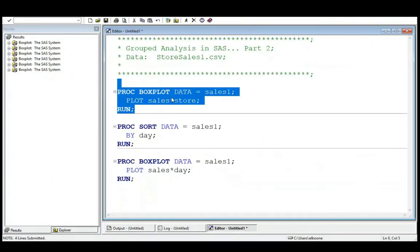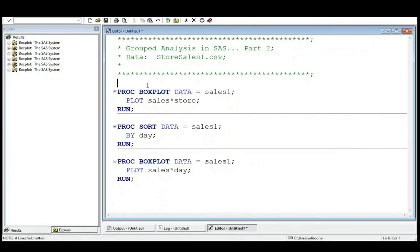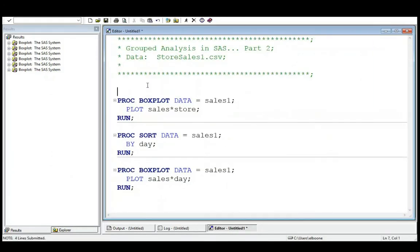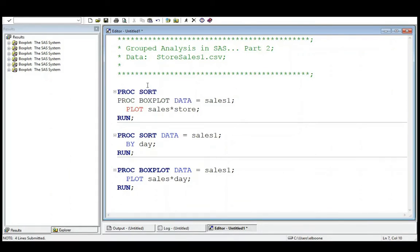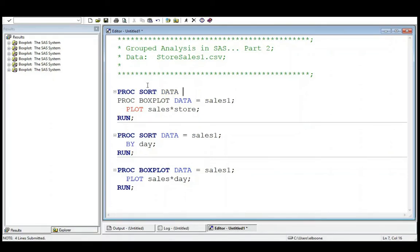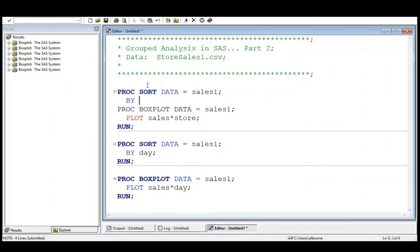So we need to use PROC SORT in front of this one. And what I tell people to do is if you're going to do anything where you have something that's going to go along a specific categorical variable or in some specific order, it's better just to sort it first and not think about it later. But just know that every time I do this, I'm going to have to sort it by what I'm looking for.